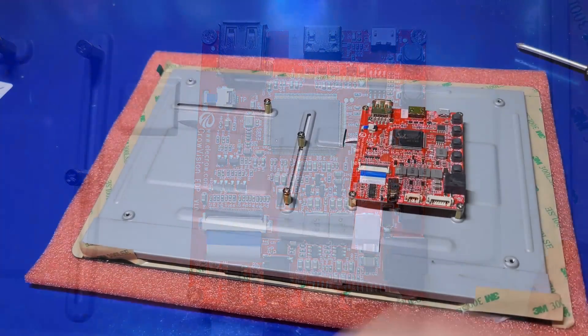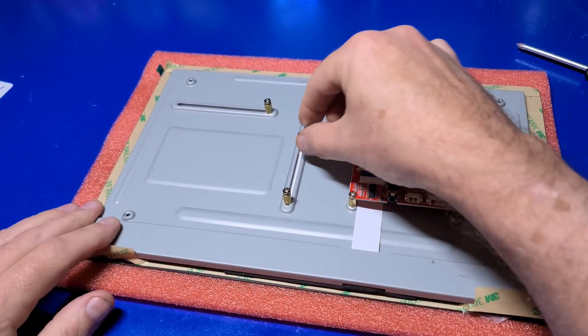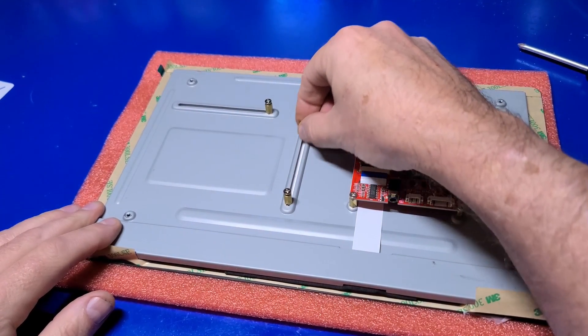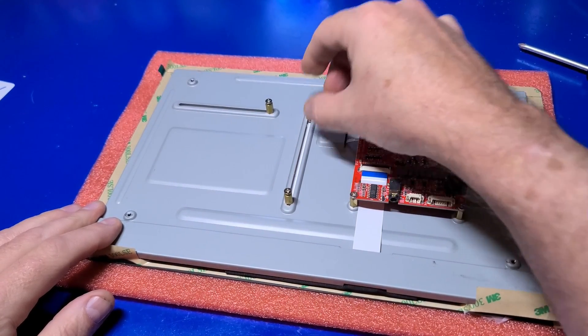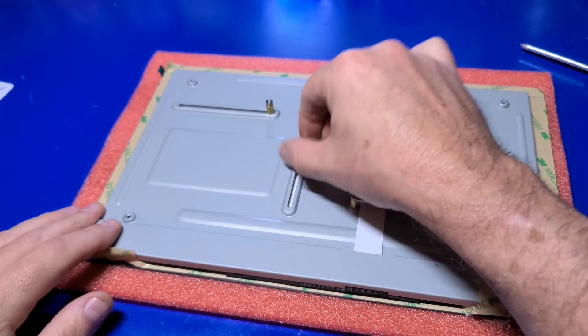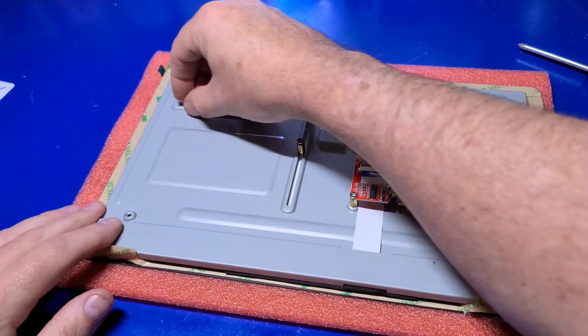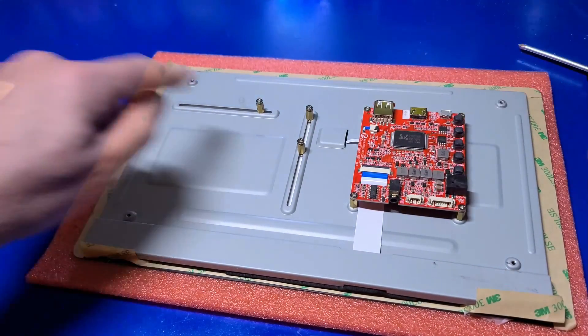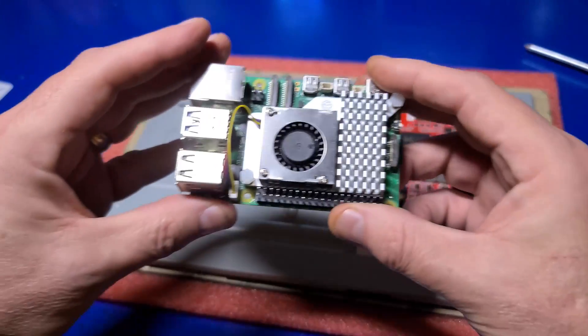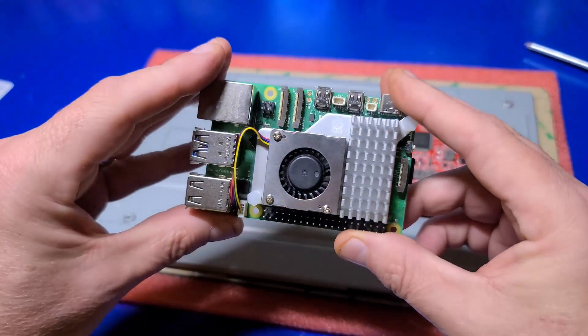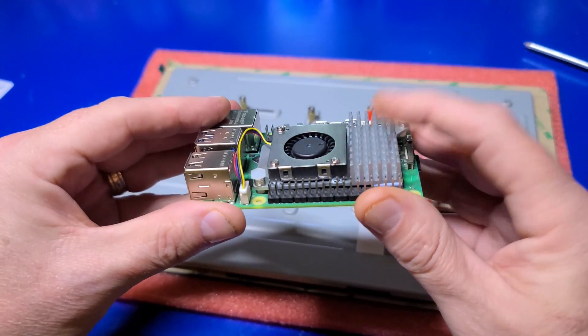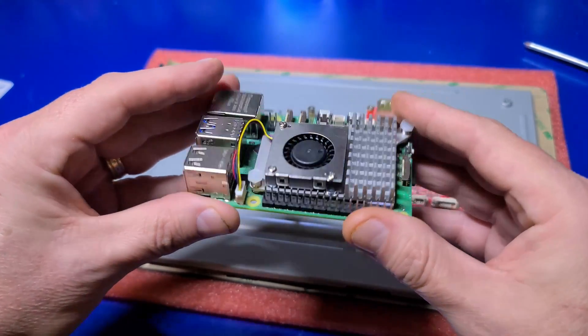The CrowVision has a cool method of mounting the single board computer using this rail system. Basically, you can position each standoff horizontally or vertically to fit most SBCs.